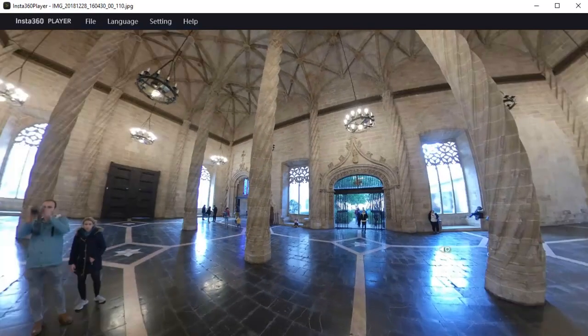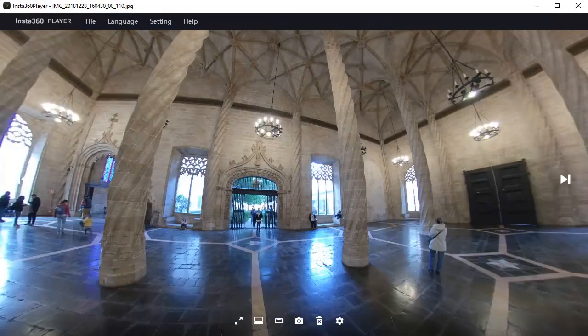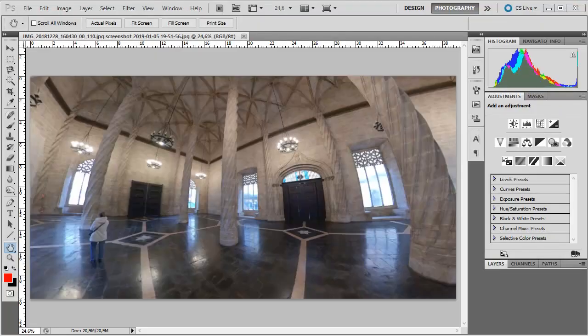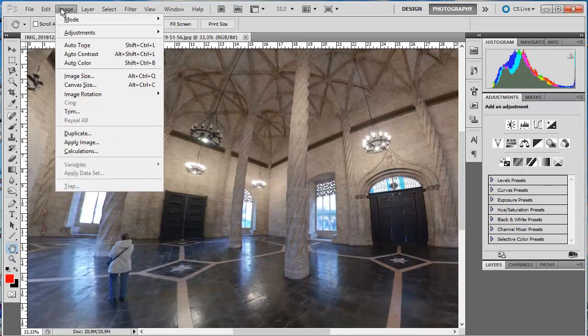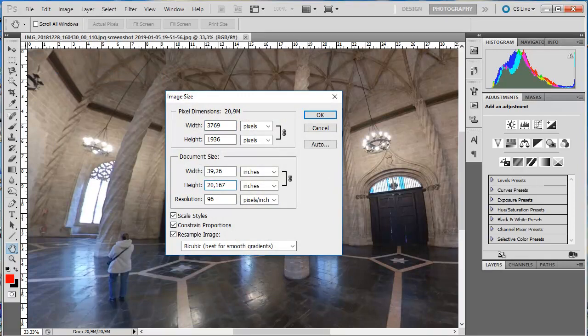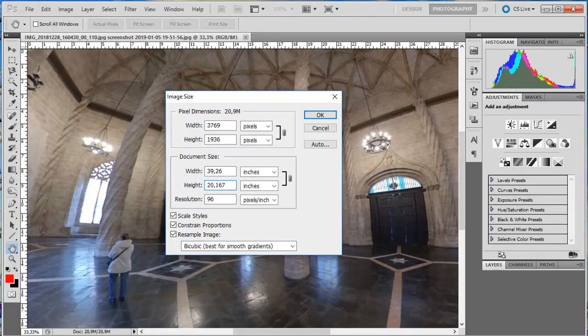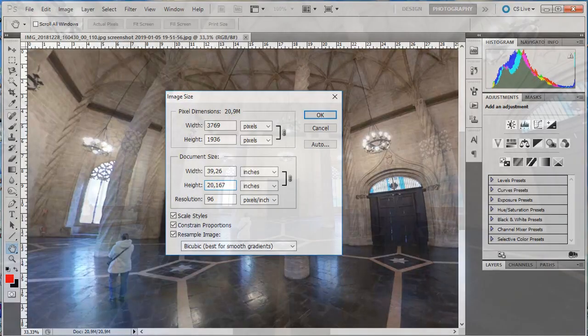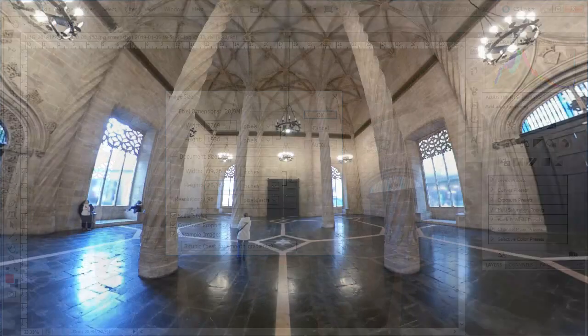Taking a look at the screenshot image size in Photoshop. Image, image size. That screenshot photo is 3769 by 1936 pixels at 96 pixels per inch. So that gives you a decent resolution if you want to crop the image for different social media platforms.